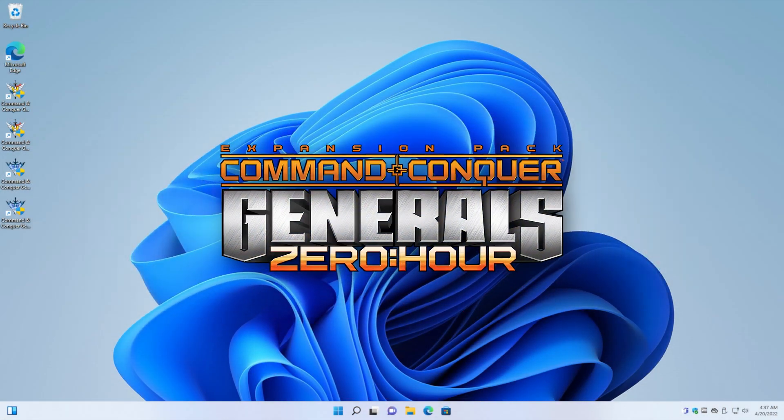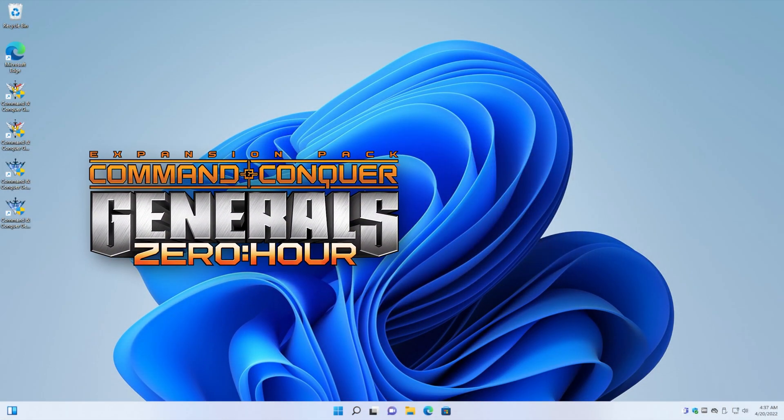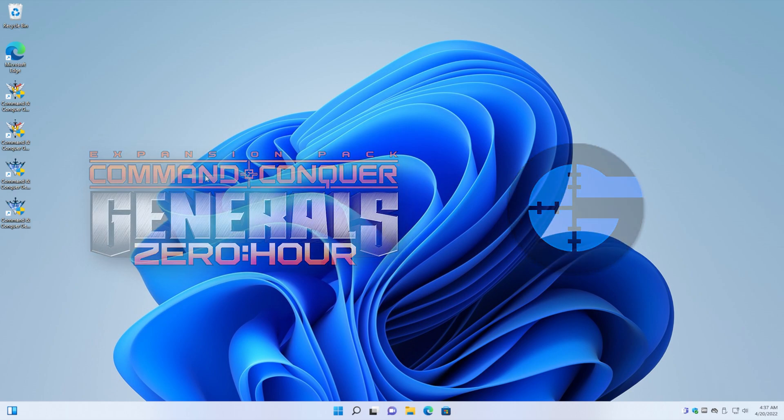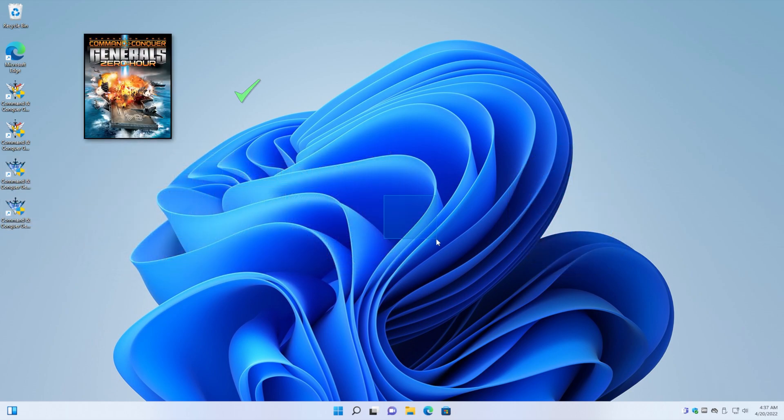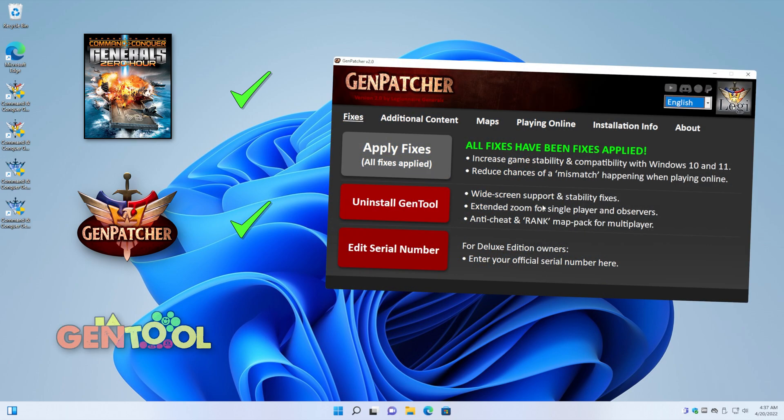So guys I'm gonna show you how you can play online with GameRanger. I'm assuming at this point that you have Command and Conquer Generals installed and that you've already used GenPatcher to apply fixes and that you have GenTool installed. If these things sound alien to you then please check the links in the description because you do need that before going into this video.